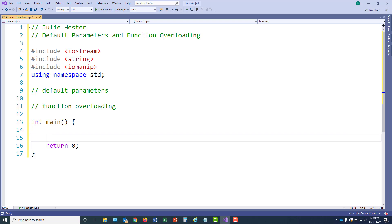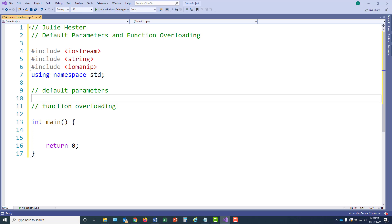In this video, I'm going to demonstrate how to write a program that uses functions with default parameters and function overloading. I began my program by including the libraries for iostream, string, and iomanip. I'm going to put my functions for default parameters under one comment and my functions for overloading under the other. And then I just began main with a simple return statement.